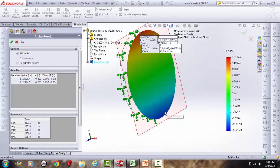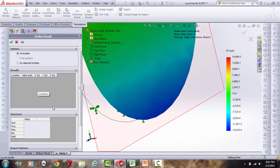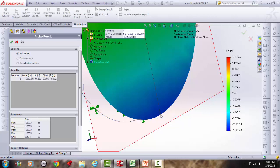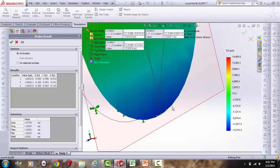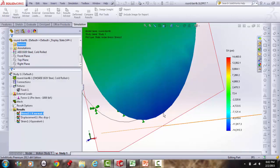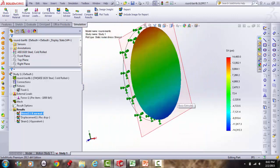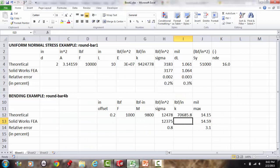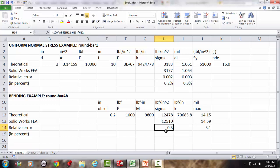Top surface average ≈ 12,510 psi. Entering 12,510 into the comparison spreadsheet: |12,510 − 12,500| / 12,500 = 0.3% relative error — less than half a percent. Excellent agreement between SolidWorks FEA and the classical bending stress formula.